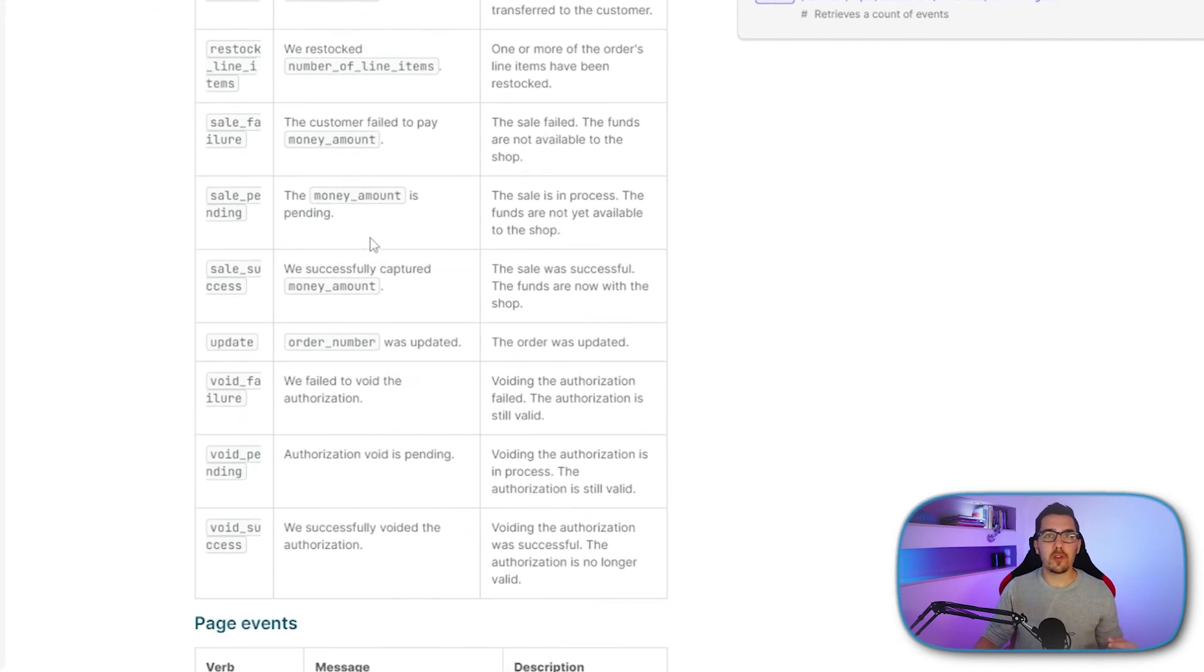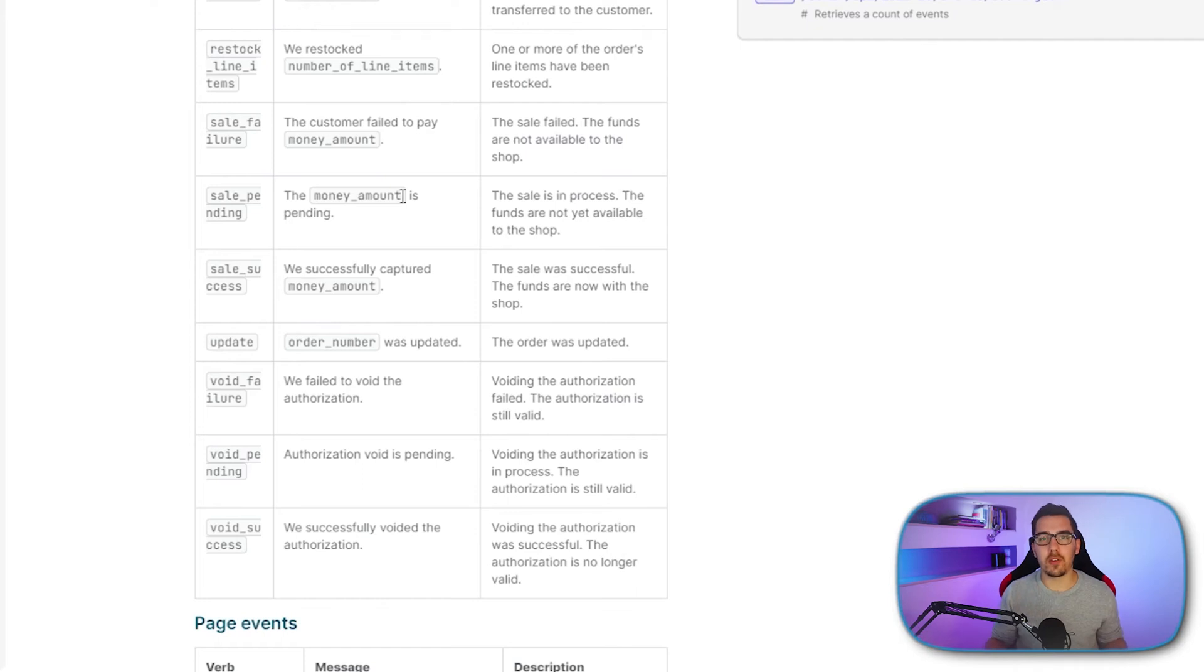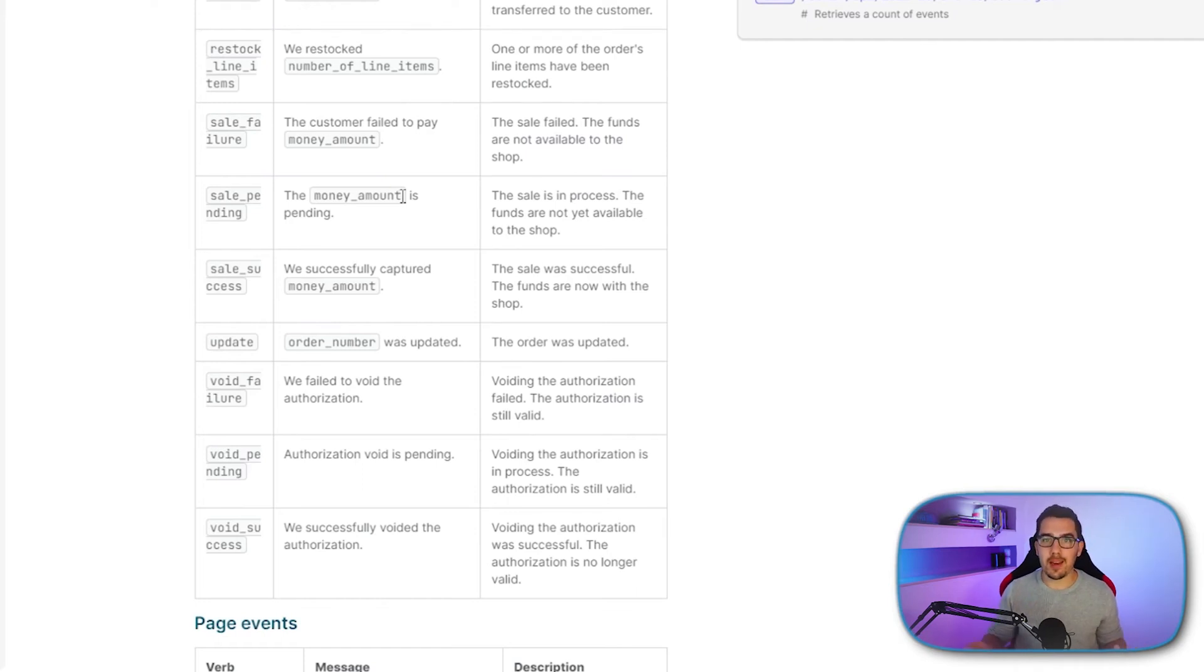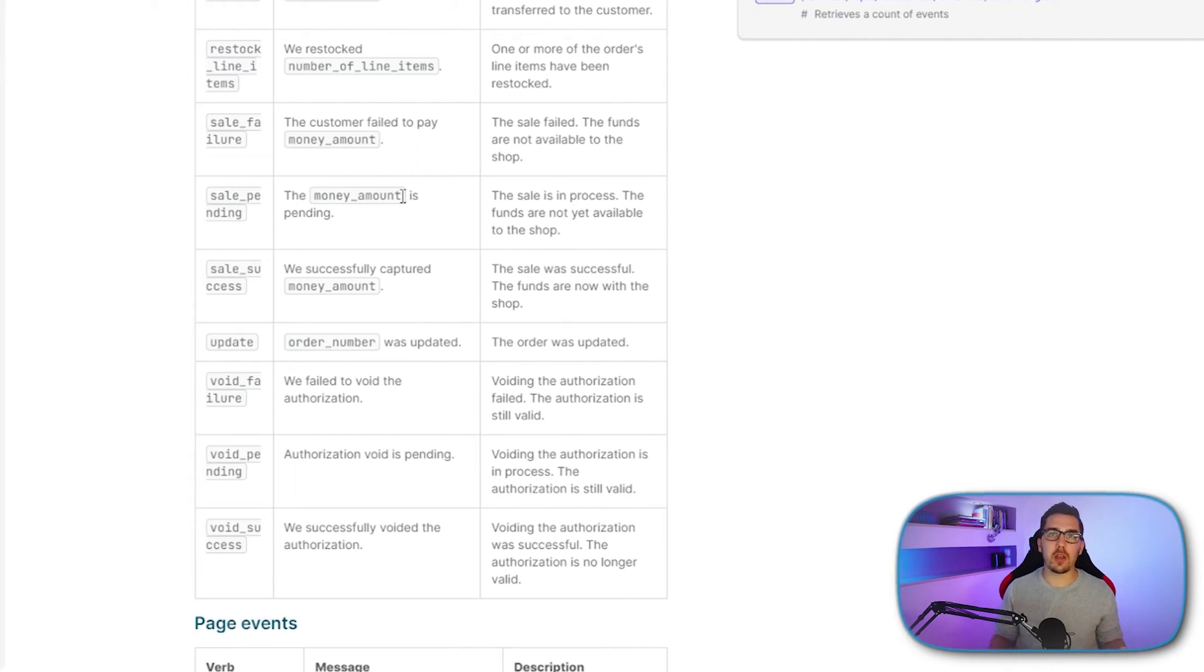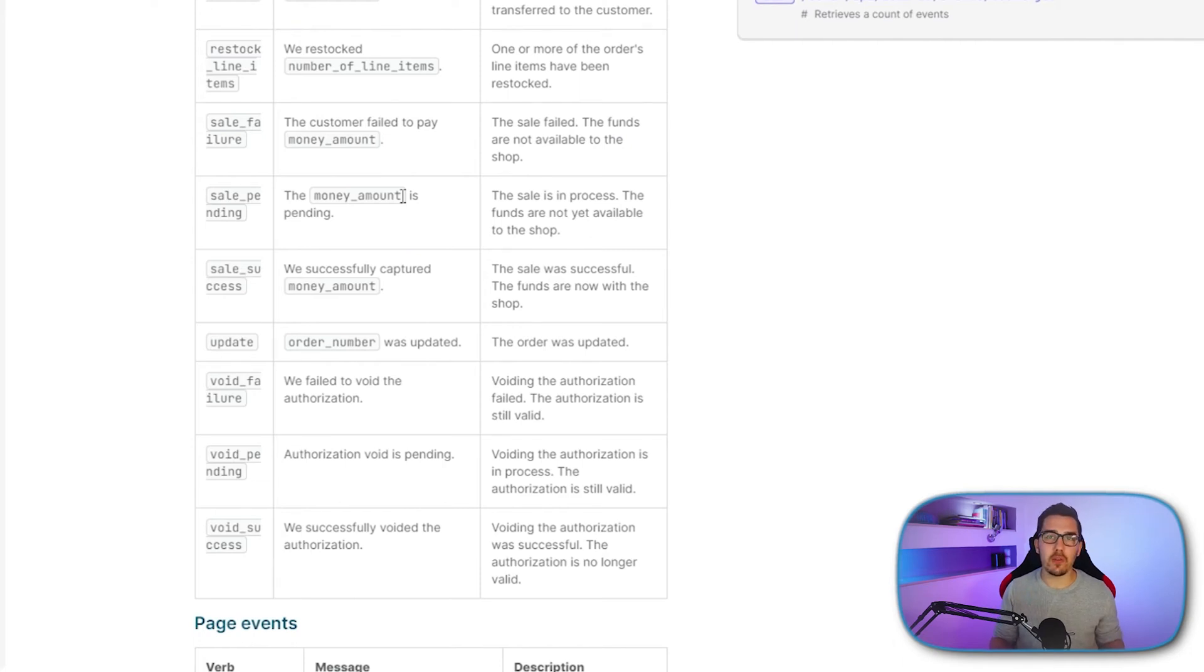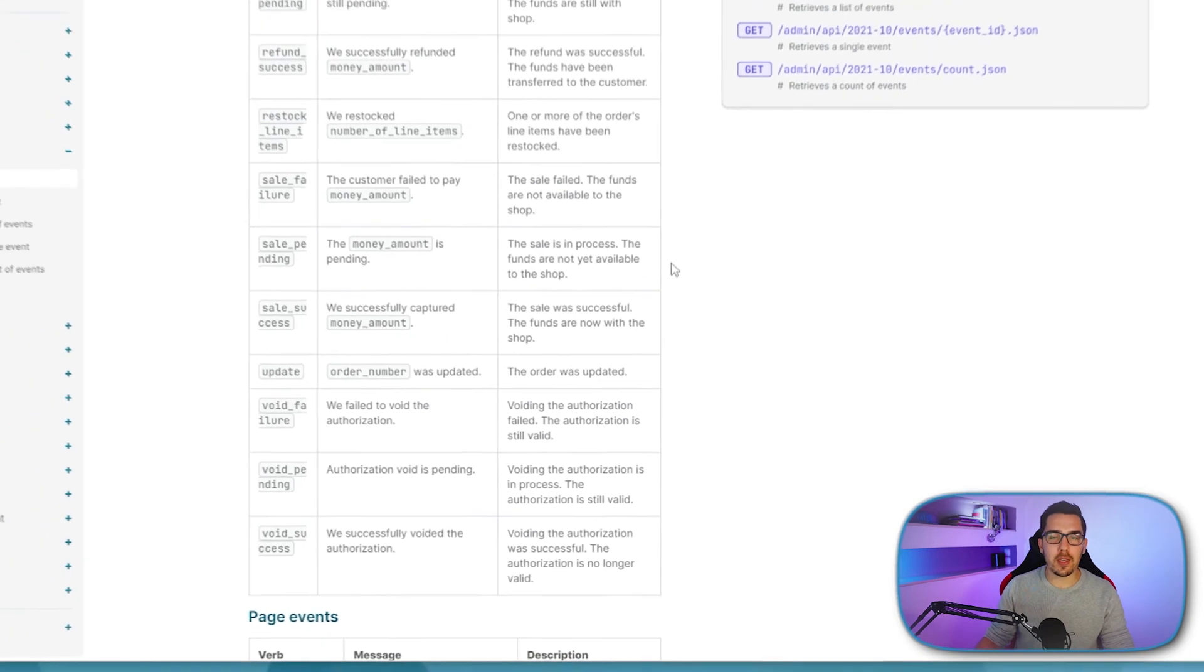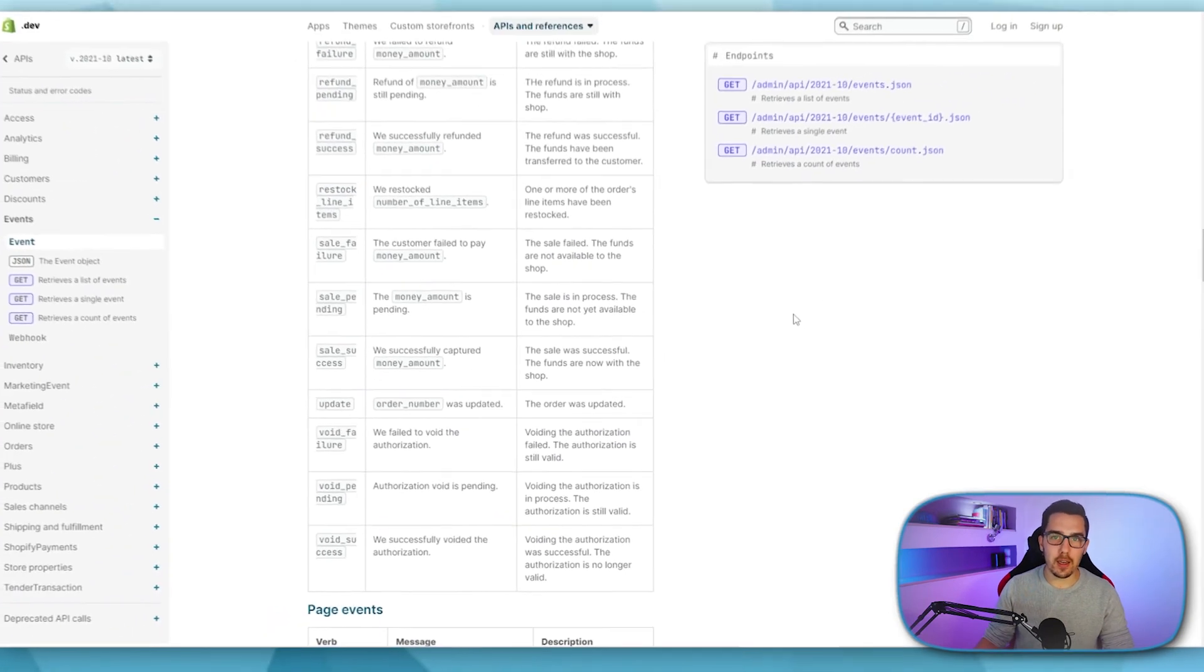Or you could use, for example, Calendly, if you're using a booking service, then you can send yourself a notification if a new booking happened. And then you can, for example, add it as a task in your project management tool, you can send a notification to Slack, you can prepare automatically some folders or documents that you will need for that call. So you can do all these things instantly.